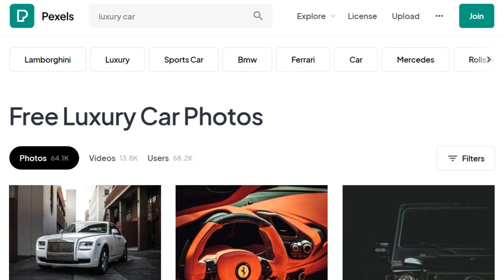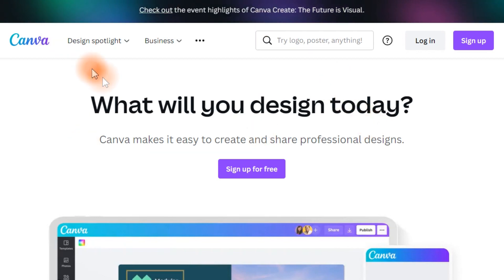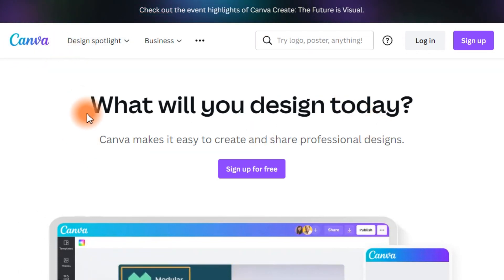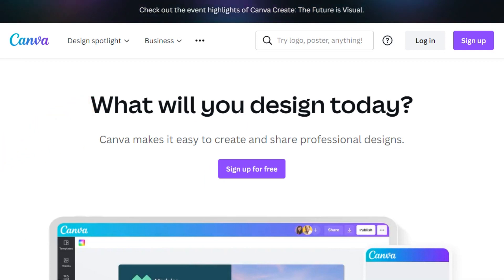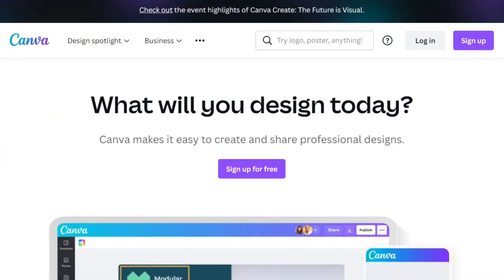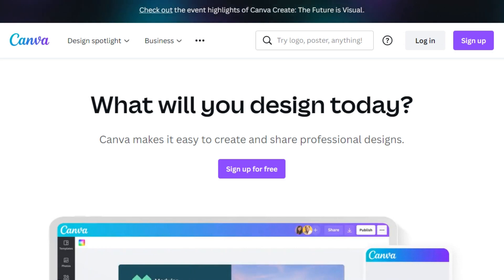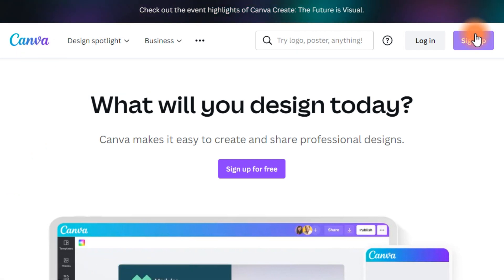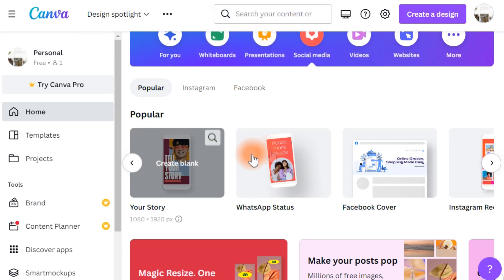The next step is jumping over to one of the best design websites you probably know — Canva. On Canva, we're going to edit all of those pictures and quotes we've gathered and put them together in one piece. To use Canva you'll need an account, which you can create easily by clicking sign up.